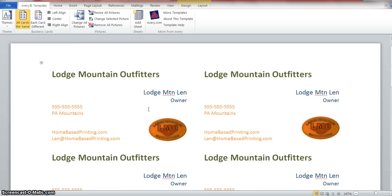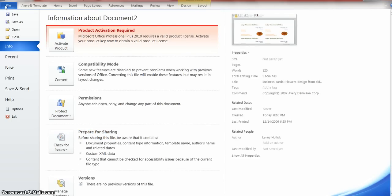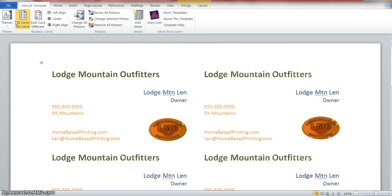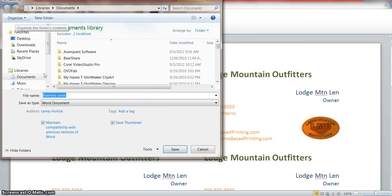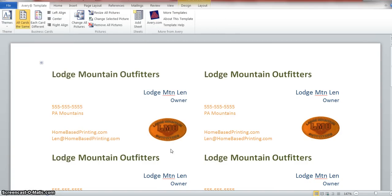Once we have all the cards laid out, come up here to File and click Save As. We're going to save it as Lodge Mountain Outfitters - LMO business cards. Click save.